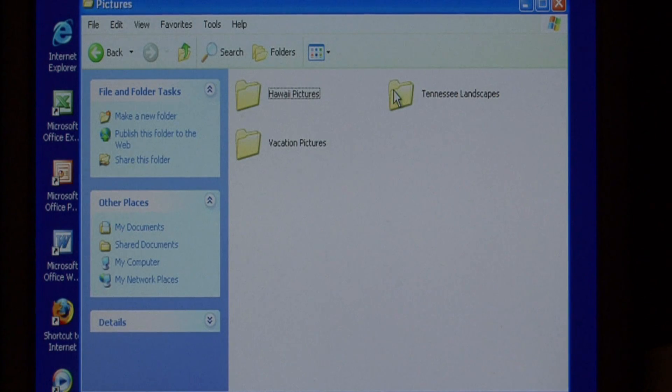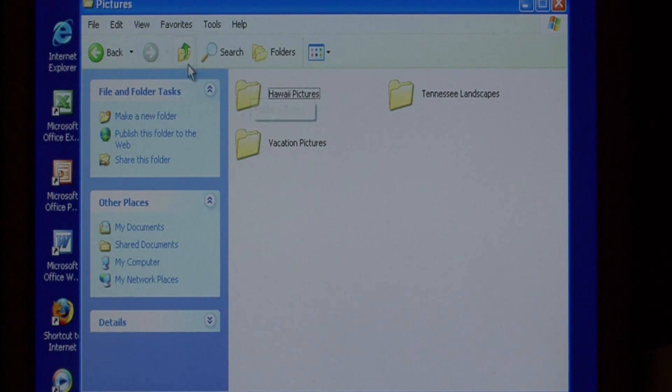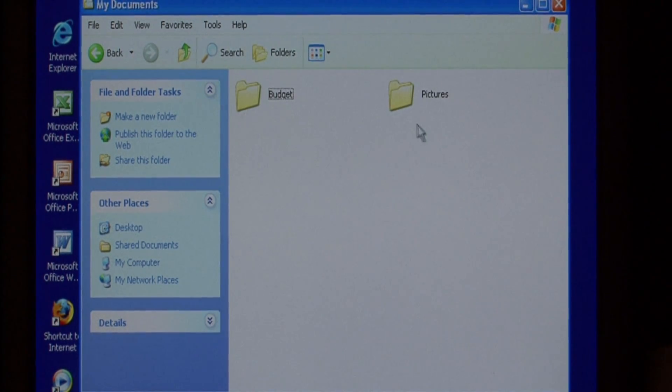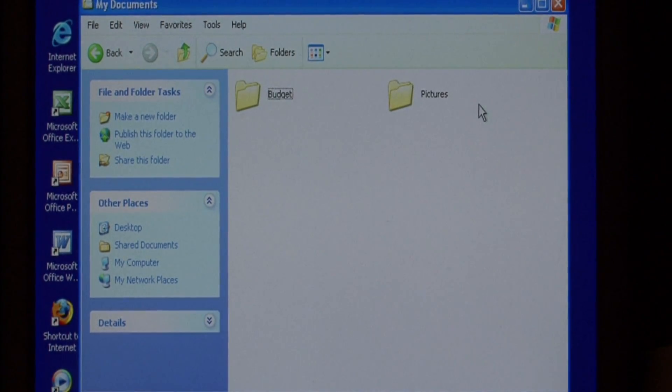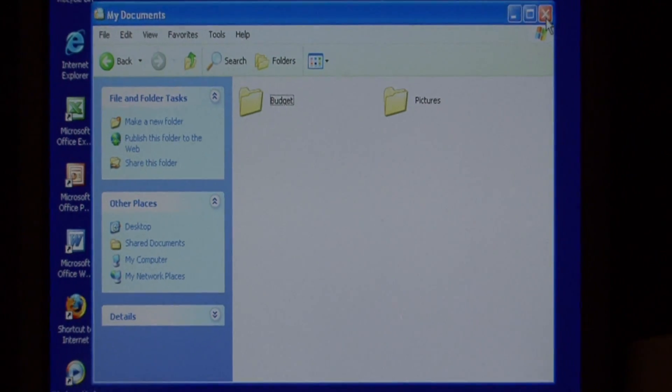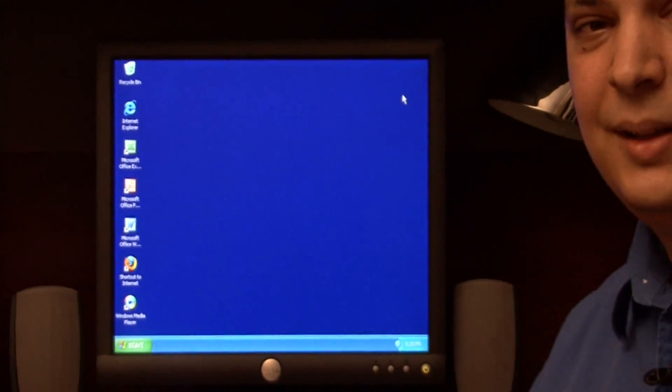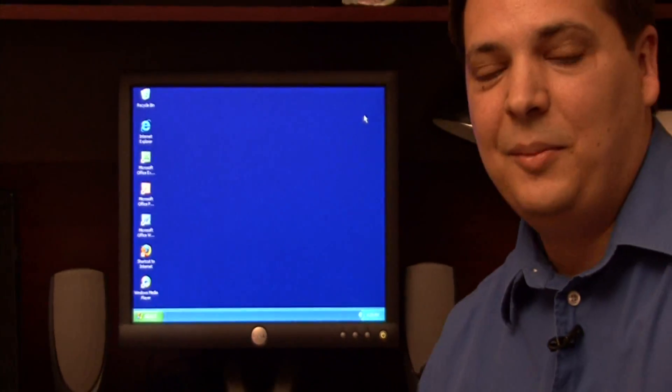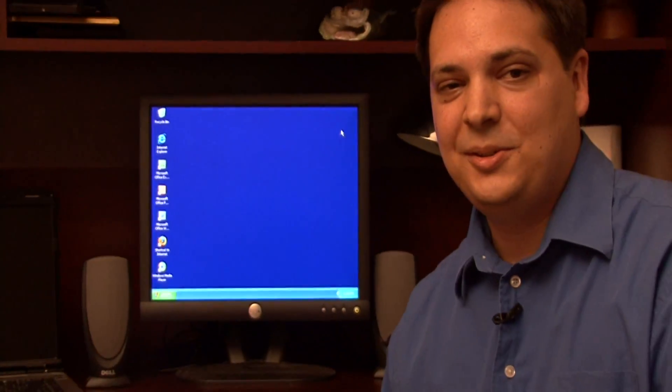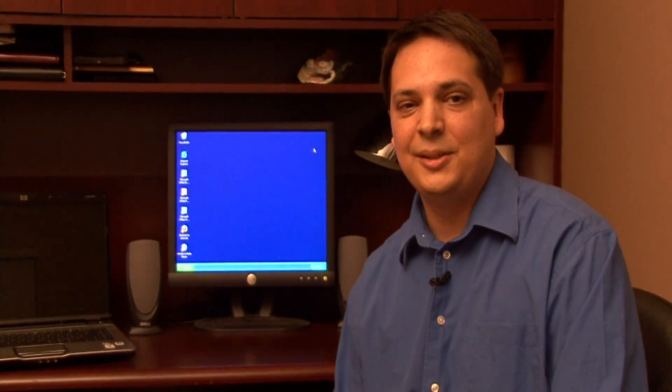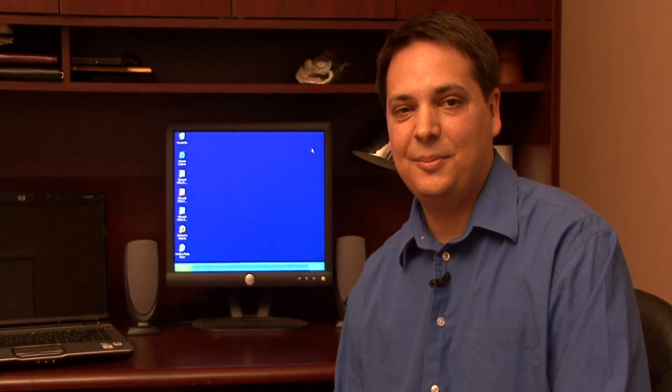So now under pictures, we have all three folders. As you can see, Microsoft's directory management is a very easy tool to use. My name's Dave Andrews, and I've just showed you how to manage directories with Microsoft.